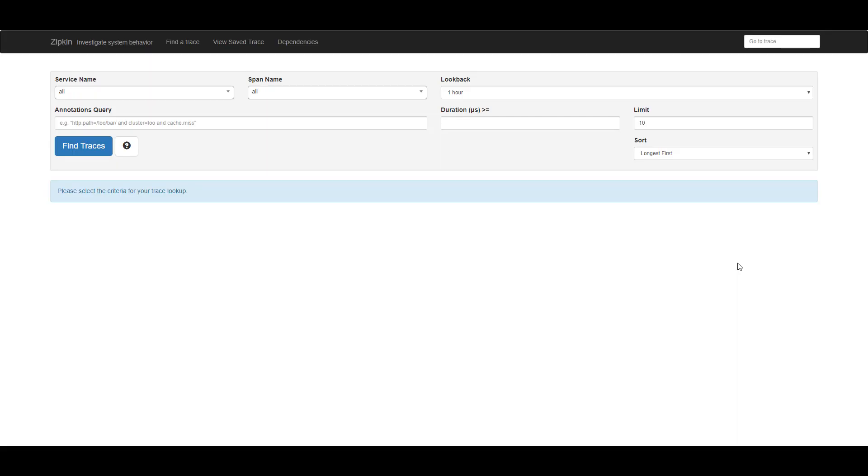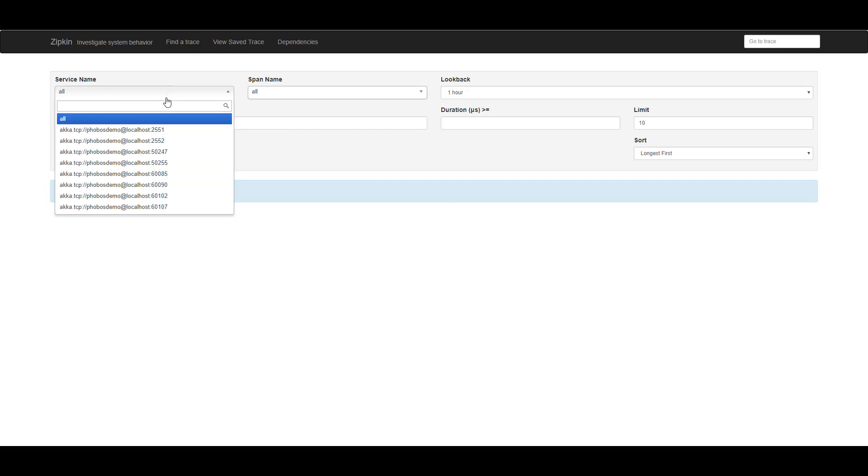So this is what the Zipkin user interface looks like. And what we're going to do right away is I'm going to pull down the list of service names.